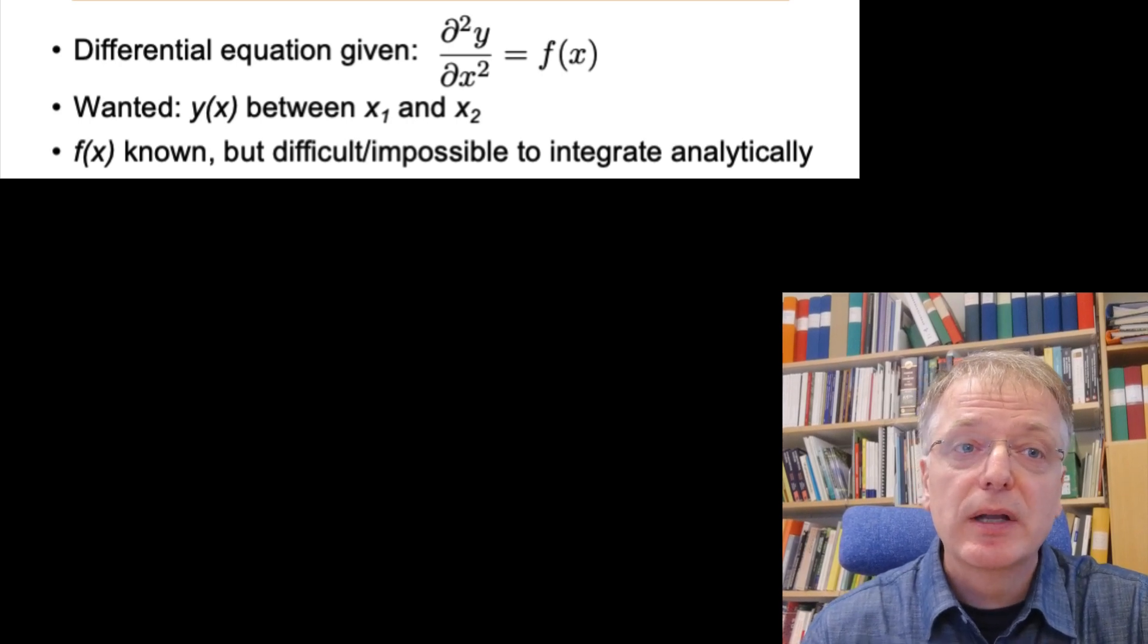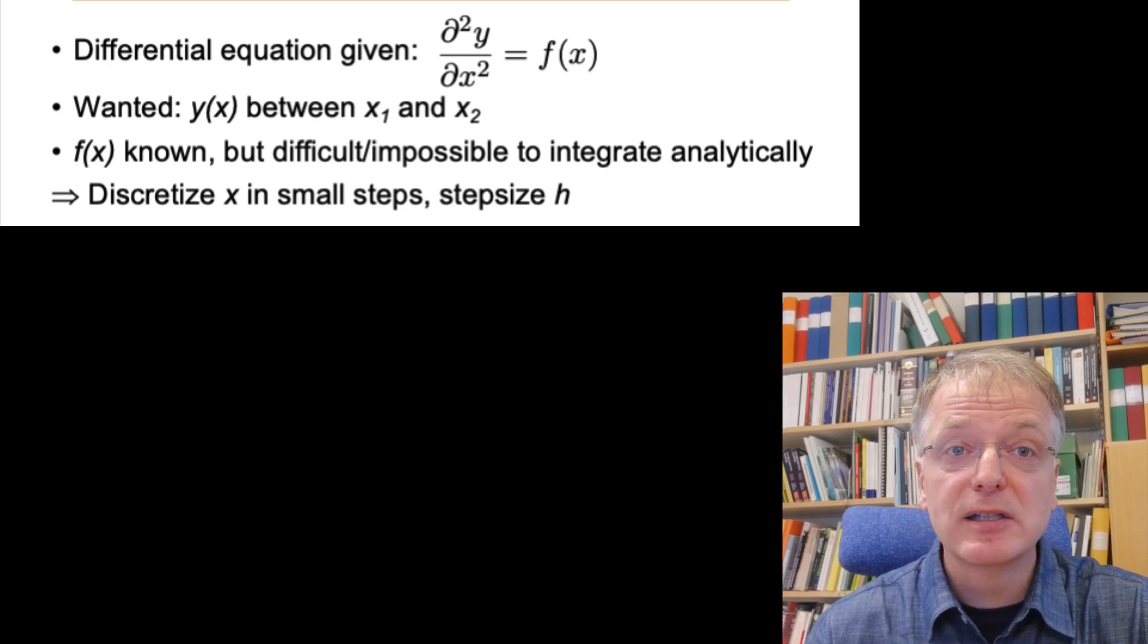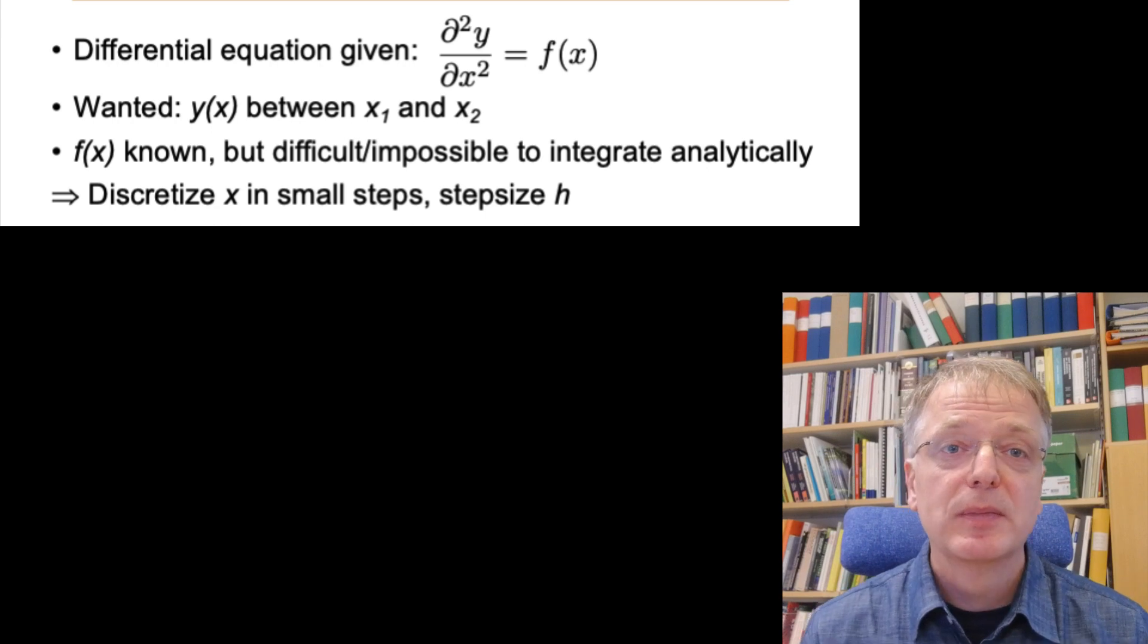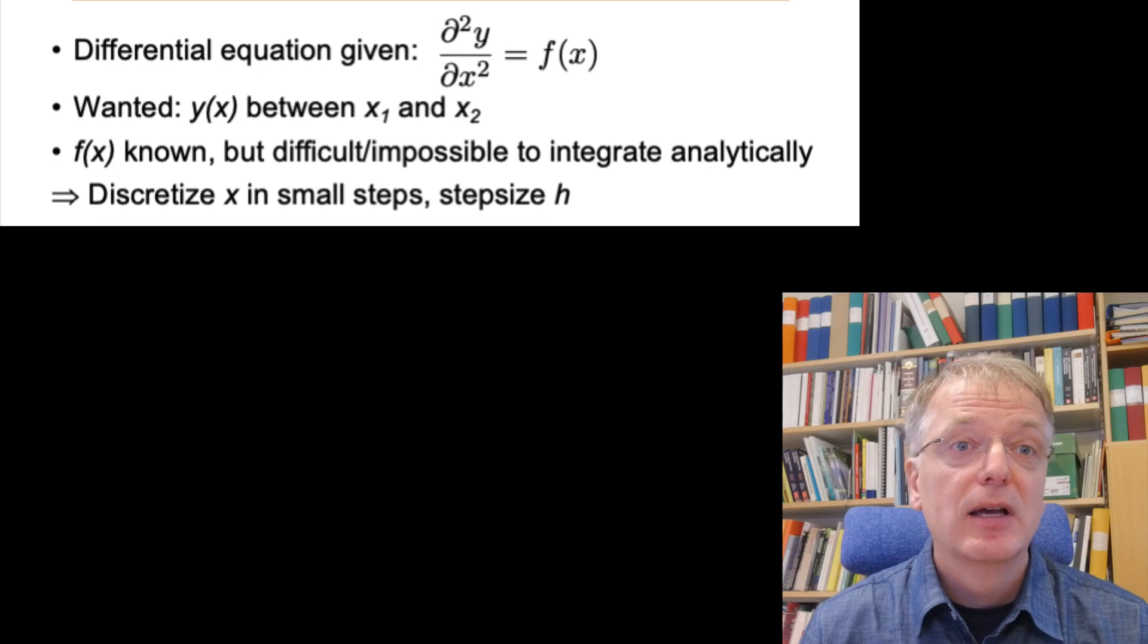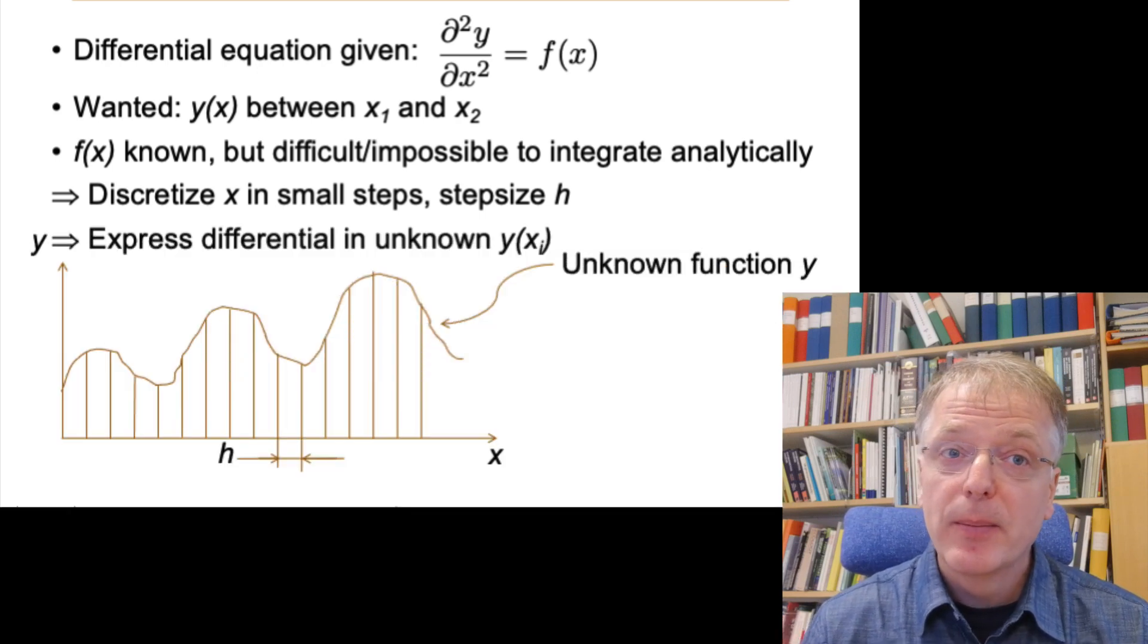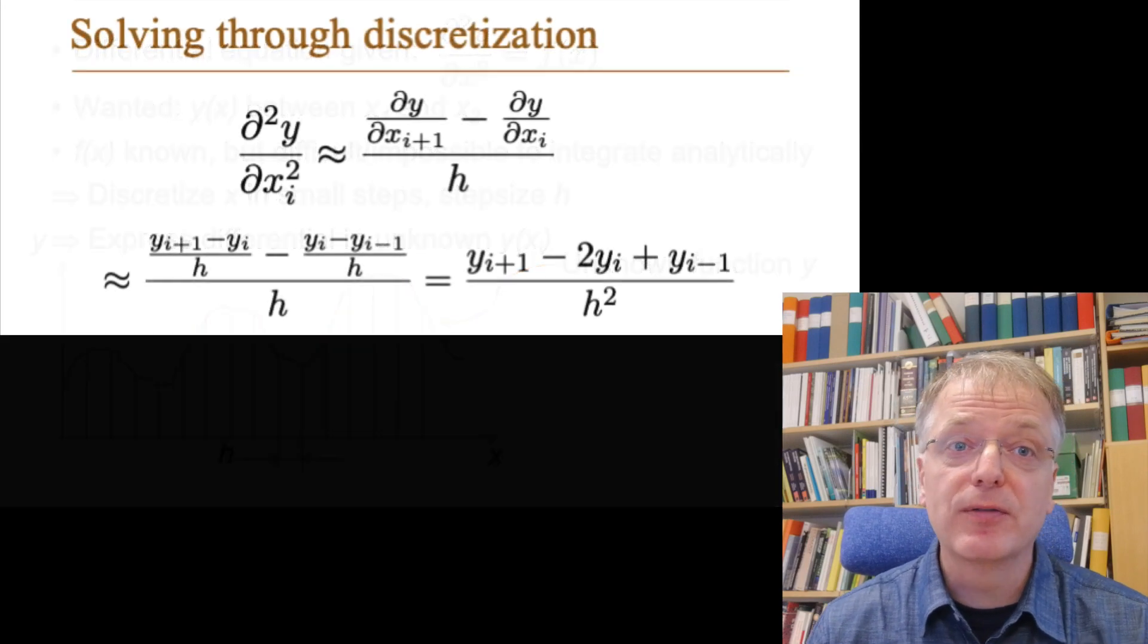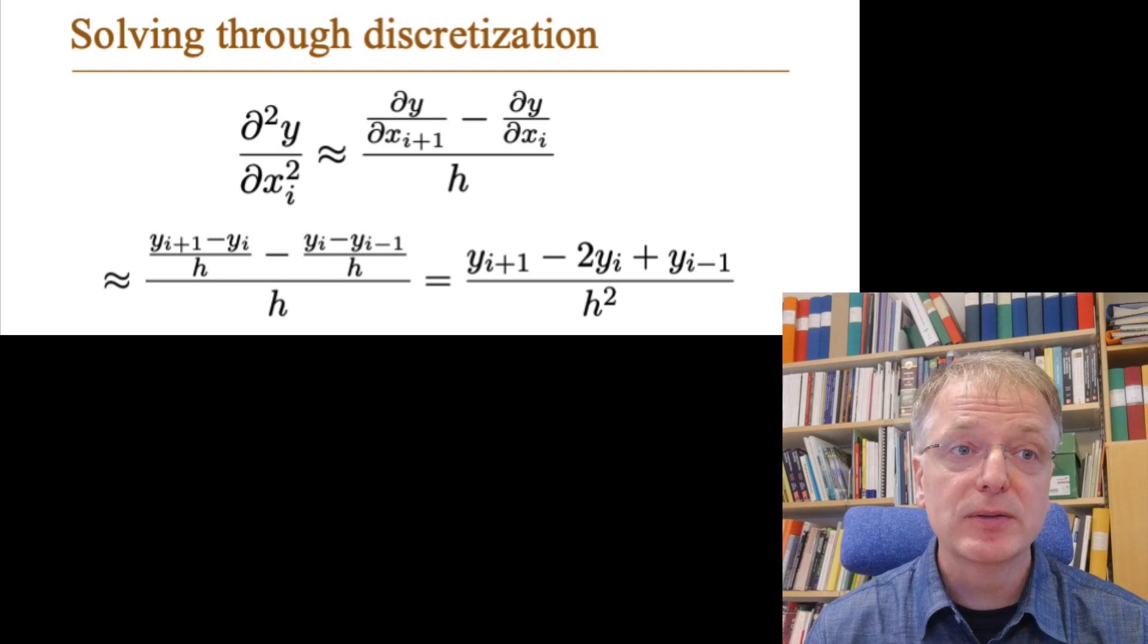What you can do then is to discretize the function—that is, to divide the distance between x1 and x2 into several small steps. To keep it simple, let us use a constant step size h. We don't know what the y of x function looks like, but for each x value we can approximate the second order derivative of y with respect to x in terms of the unknown y values.